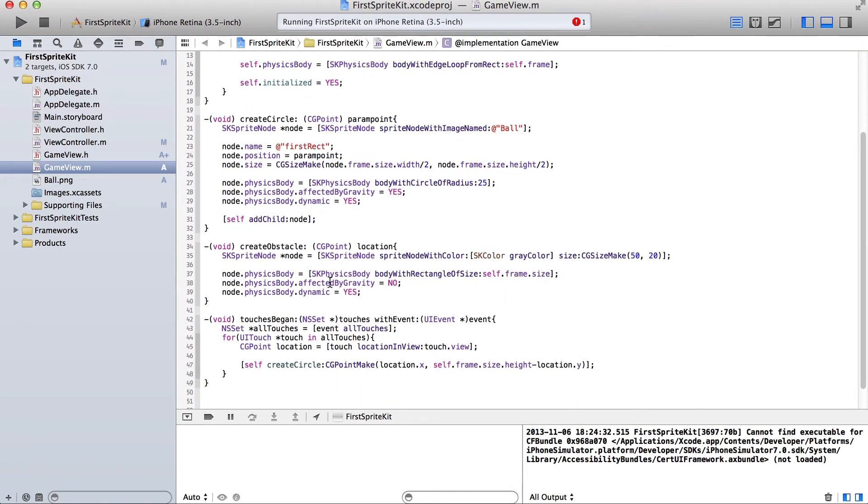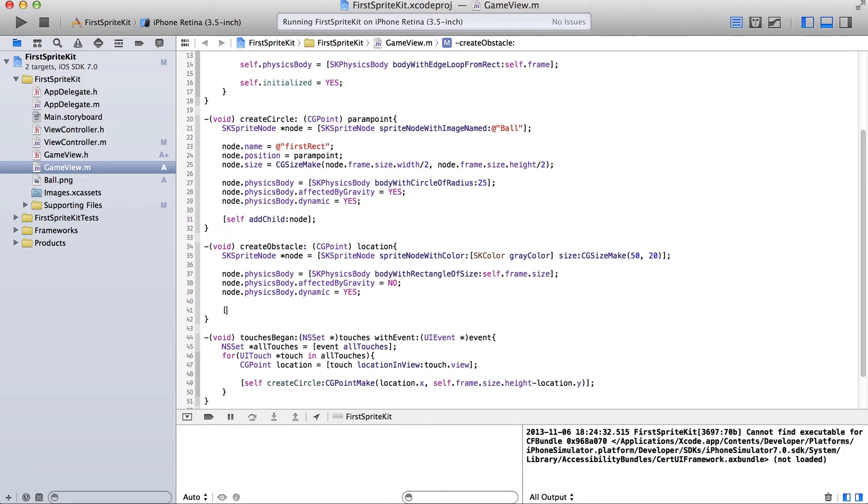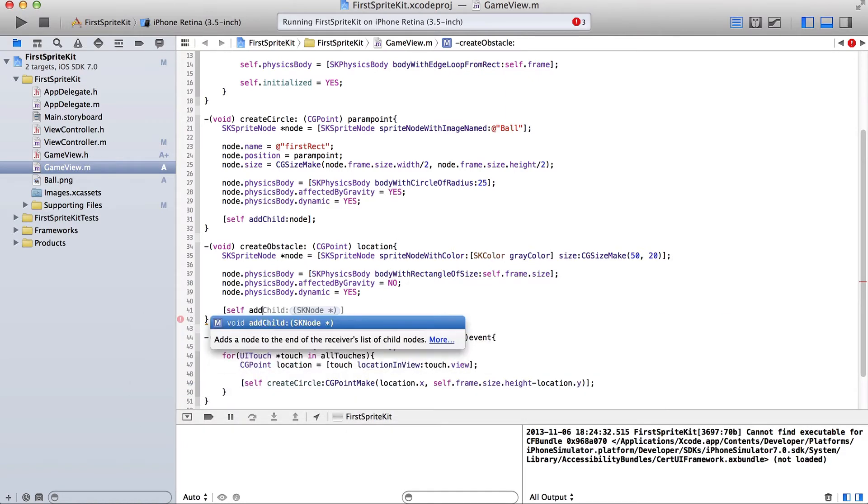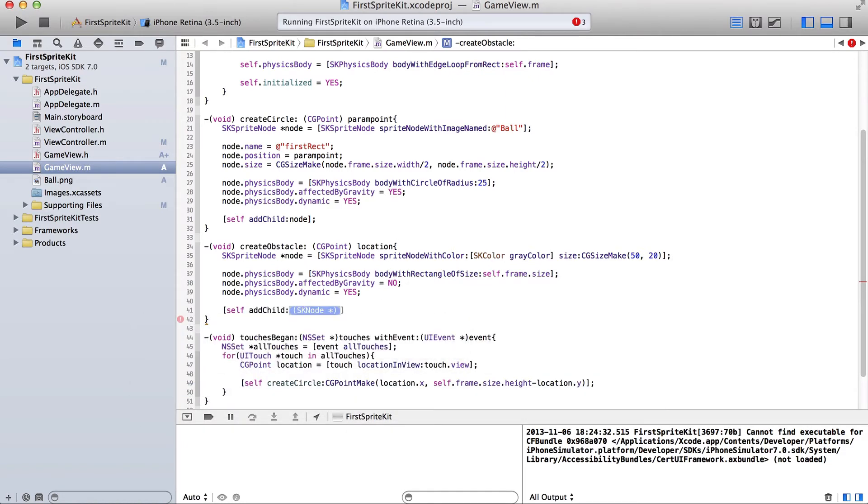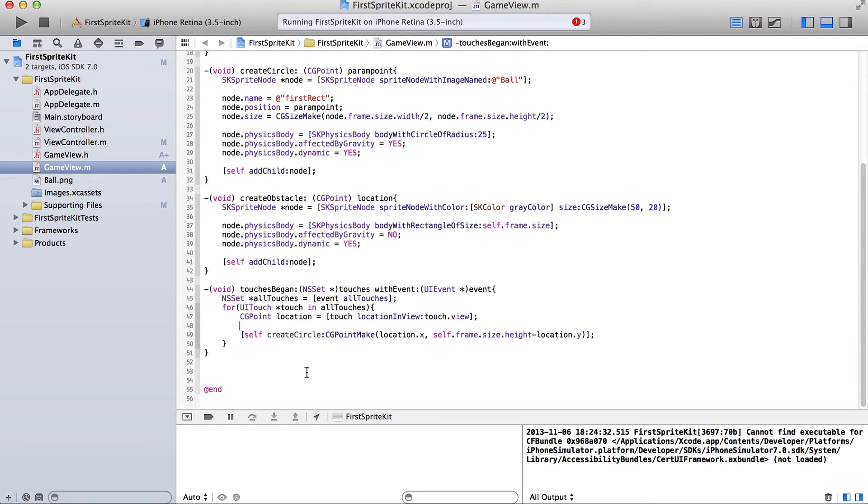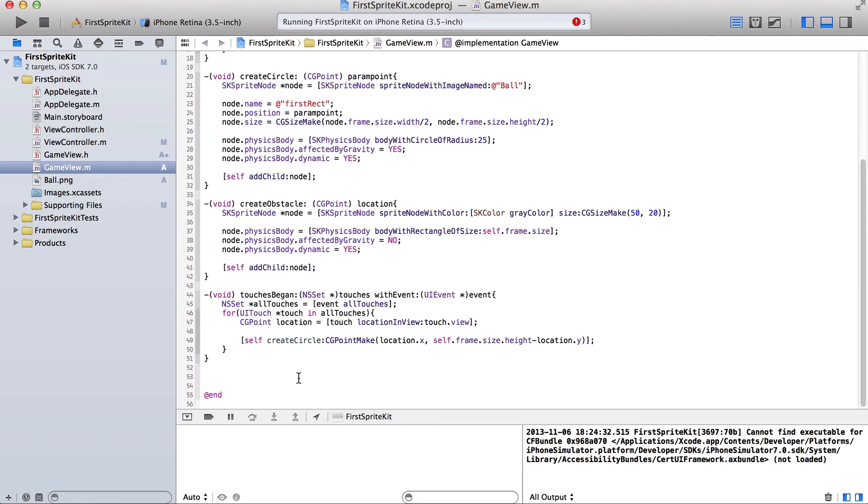Okay. And what I'm going to be doing, oh, we have to add it to. So add child node. Okay.